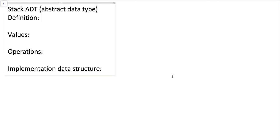Hi everyone and welcome back. In this video, I want to continue our conversation about ADTs or abstract data types that we started in a previous video. In that previous video, I was introducing the idea of an abstract data type where you think about the values and operations on those values that would constitute something like a list ADT.